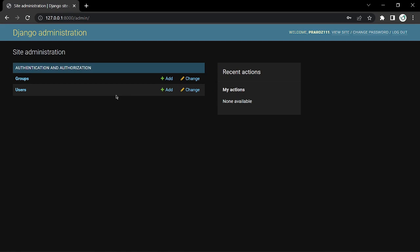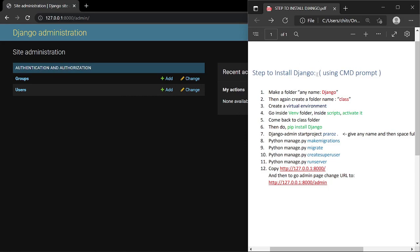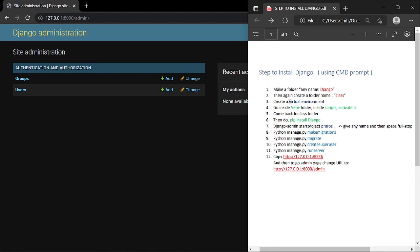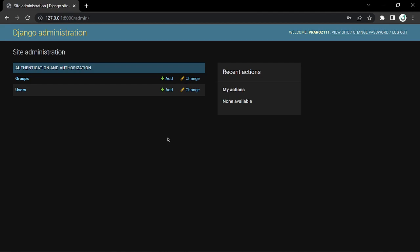Thanks for watching, guys. I hope you've learned how to install Django. We have all the steps to install Django using the Command Prompt. You can also download the PDF from my video description. See you in the next video — if you haven't subscribed yet, please like and subscribe. Keep in touch to learn backend development using Python and Django!